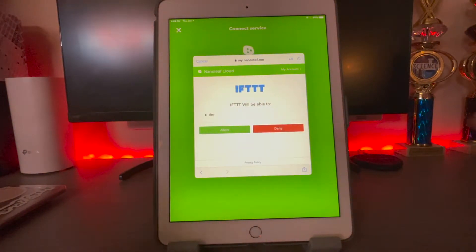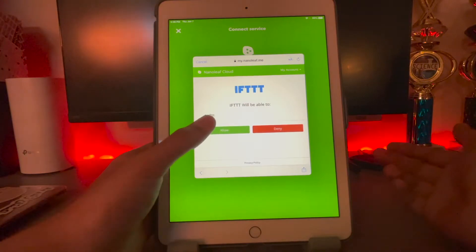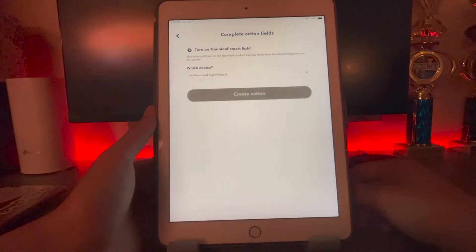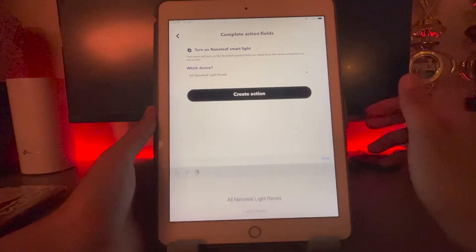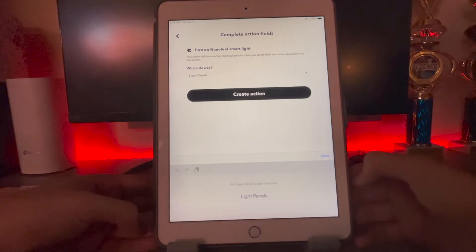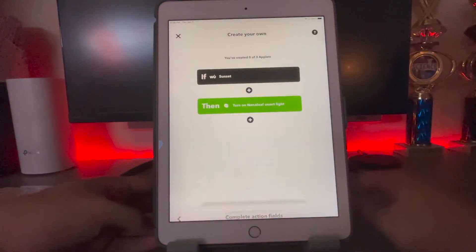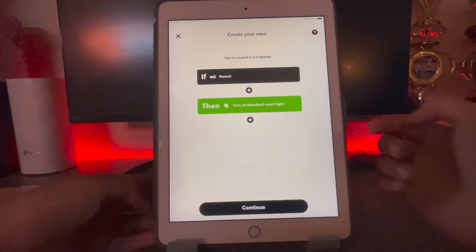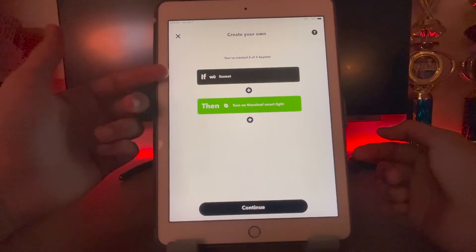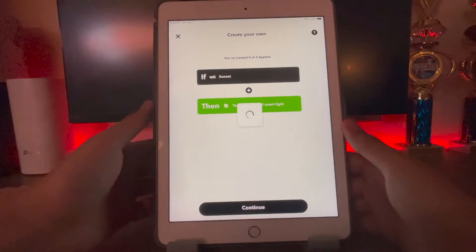Once you have successfully logged in, it's going to ask you what it will be allowed to do — hit allow. Then it's going to do either all Nanoleaf panels, or for me I only have one set of light panels, so I'm just going to hit light panels, then done and create action. Basically what this applet says is that whenever sunset happens in my area, these lights will turn on. Hit continue.